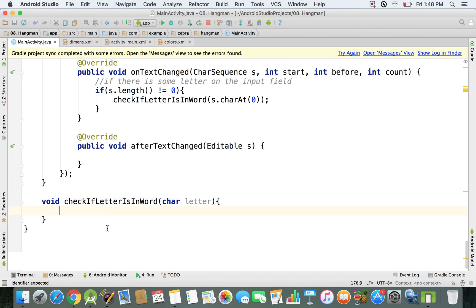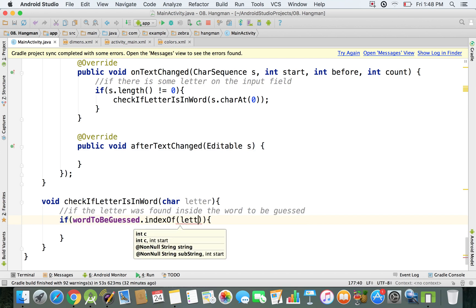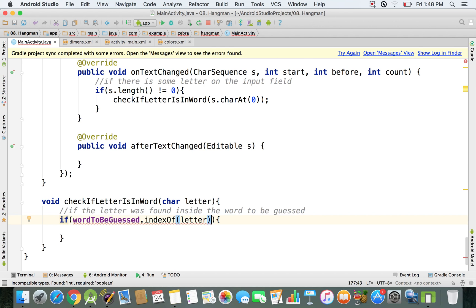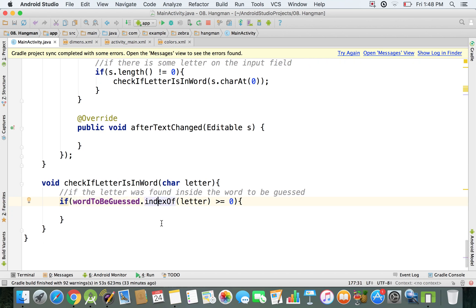At this point, we need to check if the letter was found inside the word to be guessed. We'll say wordToBeGuessed.indexOf(letter) and check if it's greater than or equal to zero. If the index is >= 0, that means indexOf found the letter. If it returns minus one, the letter was not found.